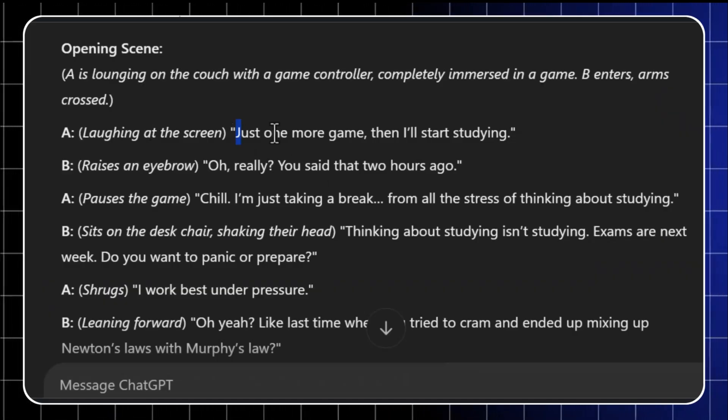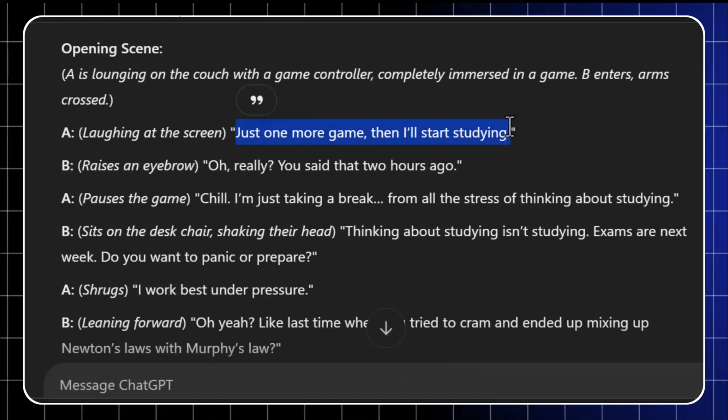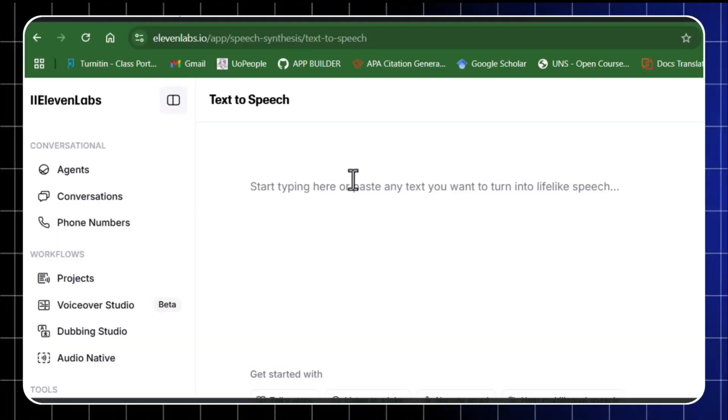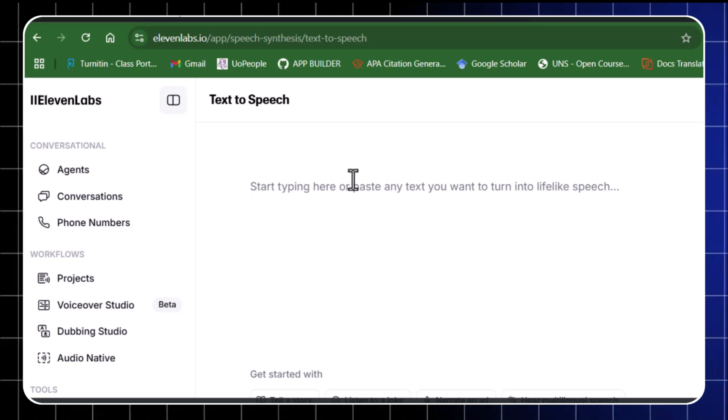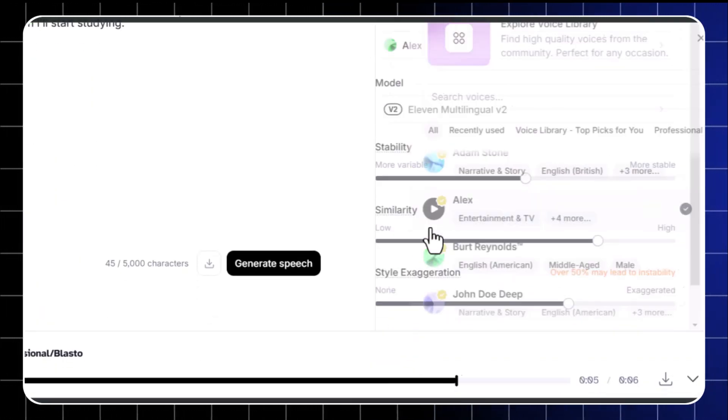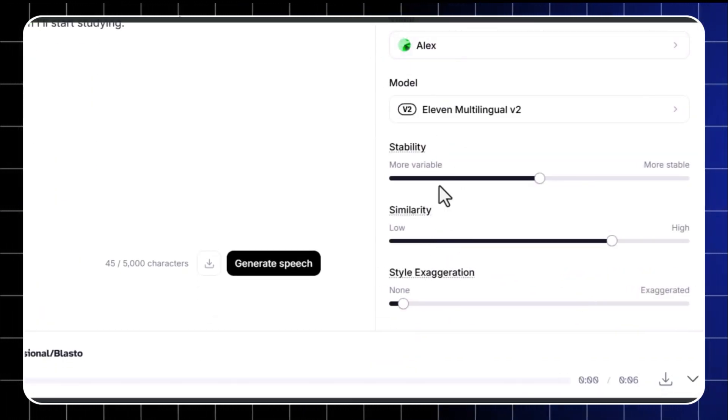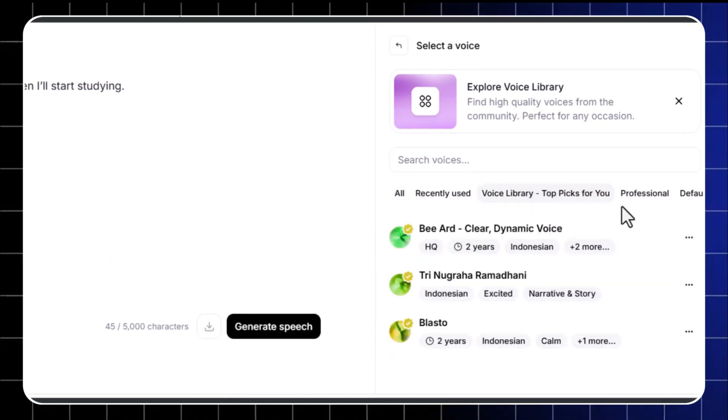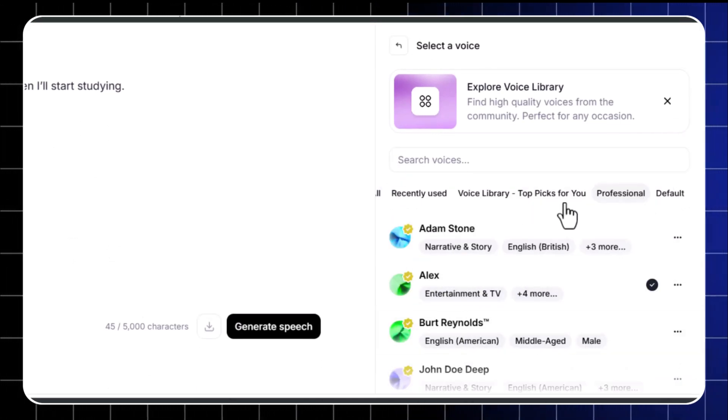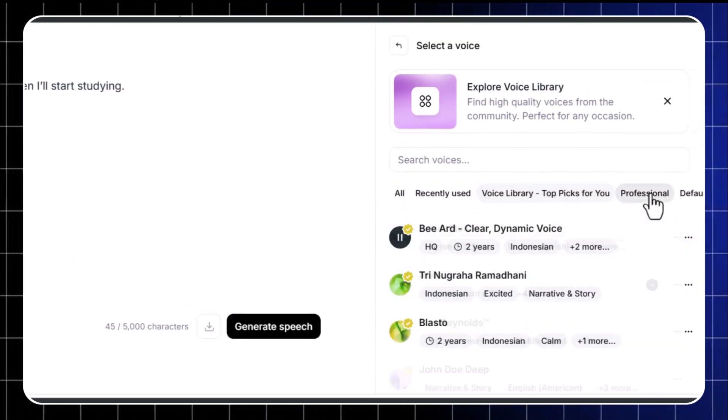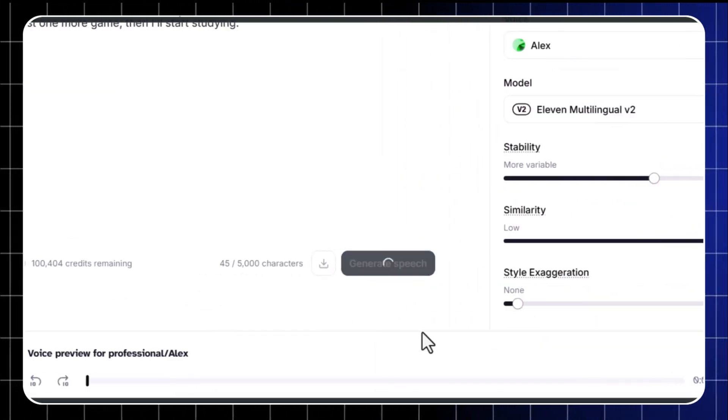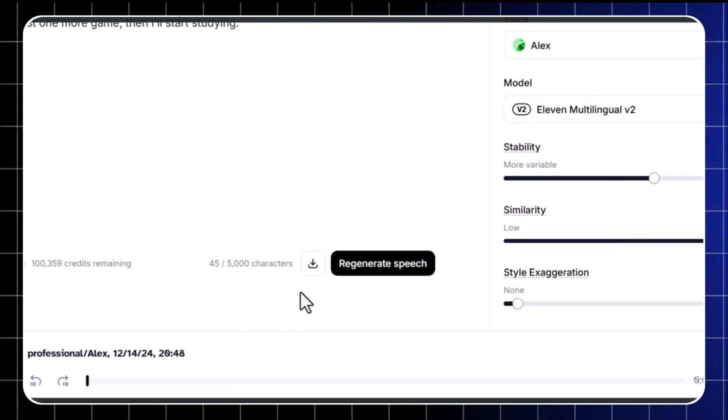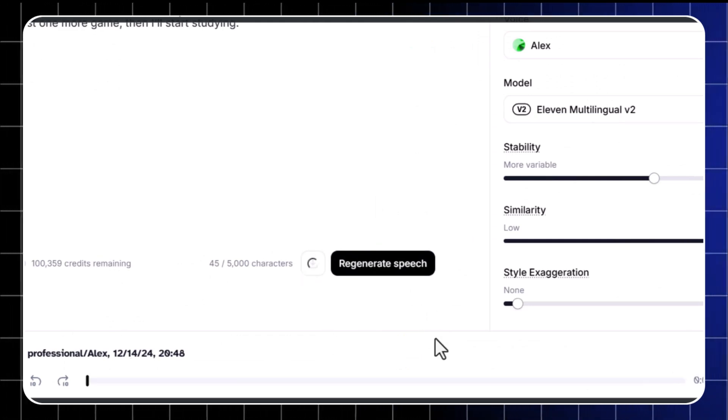Copy your script from ChatGPT. Paste it into Eleven Labs. Choose a voice that fits your character's personality. For sticky animations, select a voice that works like a charm. Once you've generated the voiceover, download the file and repeat for all your lines.